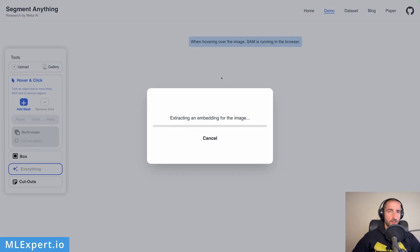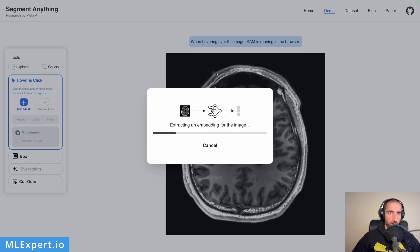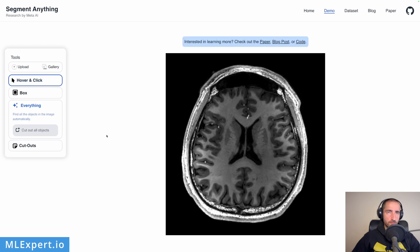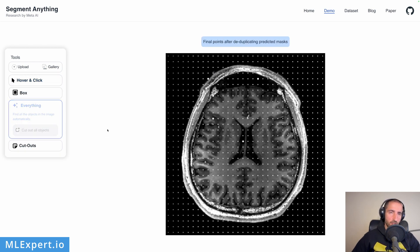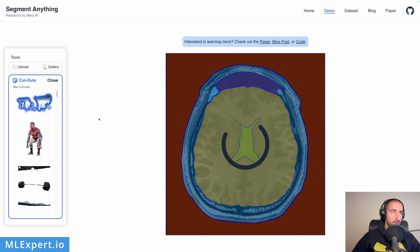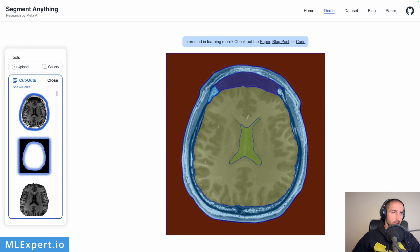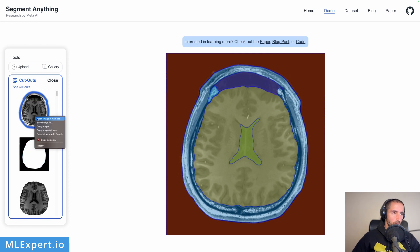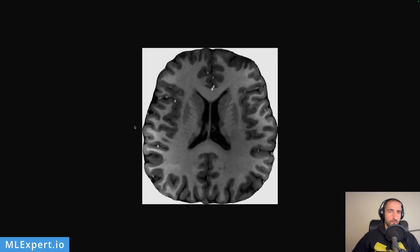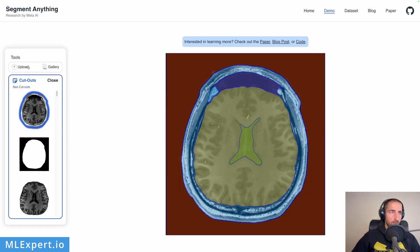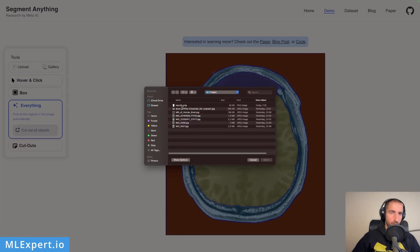Let's try this interesting one — an MRI from a human brain. Let's try to segment everything on it and see what the segmentation does here. It looks like it is doing a crazy good job actually. Let's cut out all of the objects here as well and see what we get. This is the brain, this is a specific spot right here — very cool, pretty impressive. But still some fine-tuning would do a great job here.